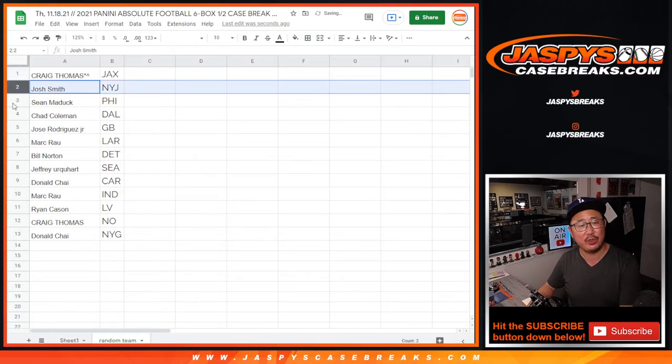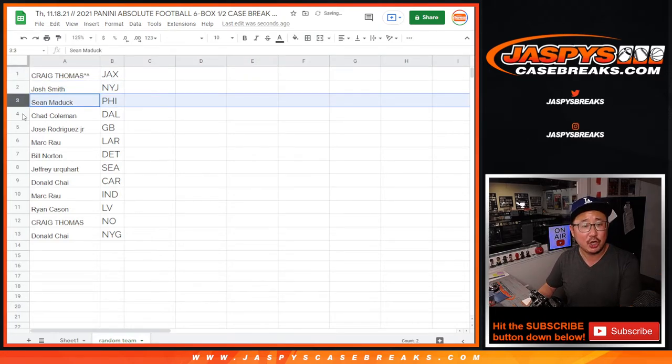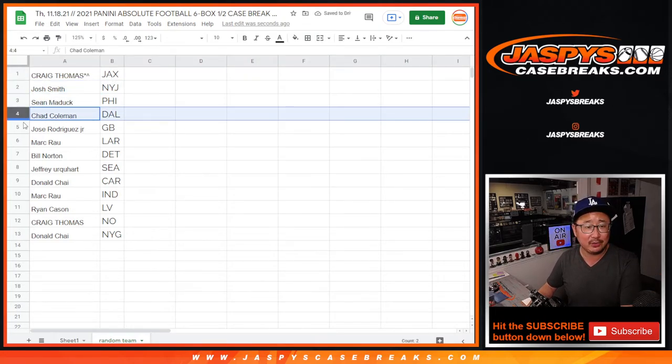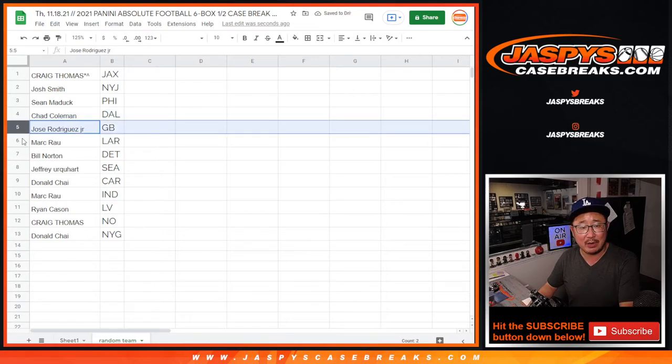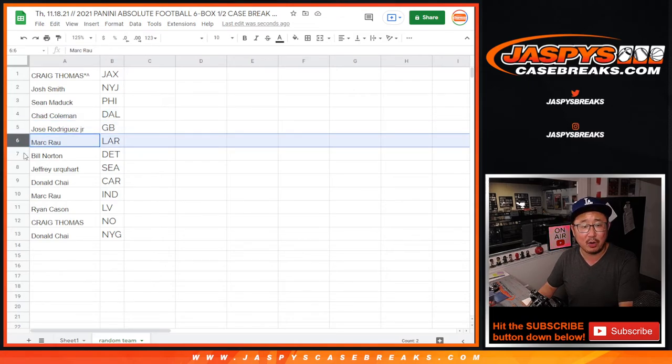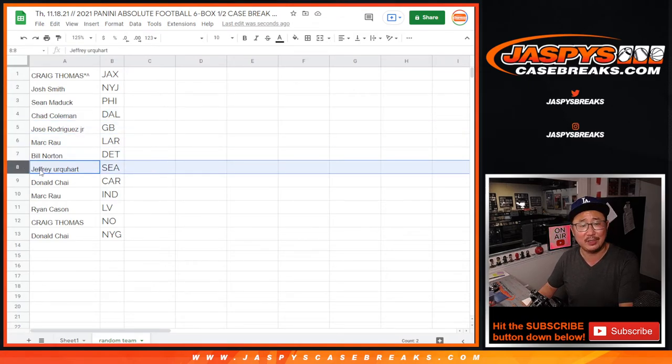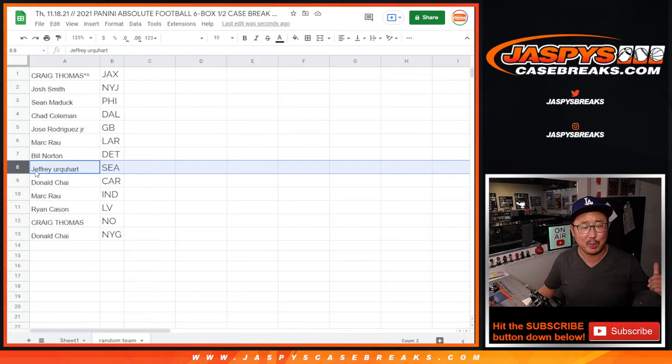Josh Smith with the Jets. Sean with the Eagles. Chad with Dallas. Jose with the Packers. Mark with the Rams. Bill with the Detroit, almost said Tigers. We just did a baseball break. Lions.